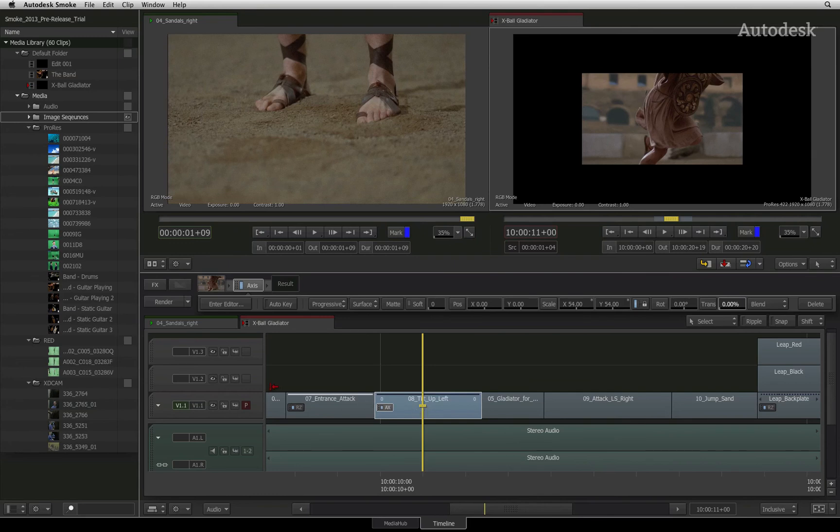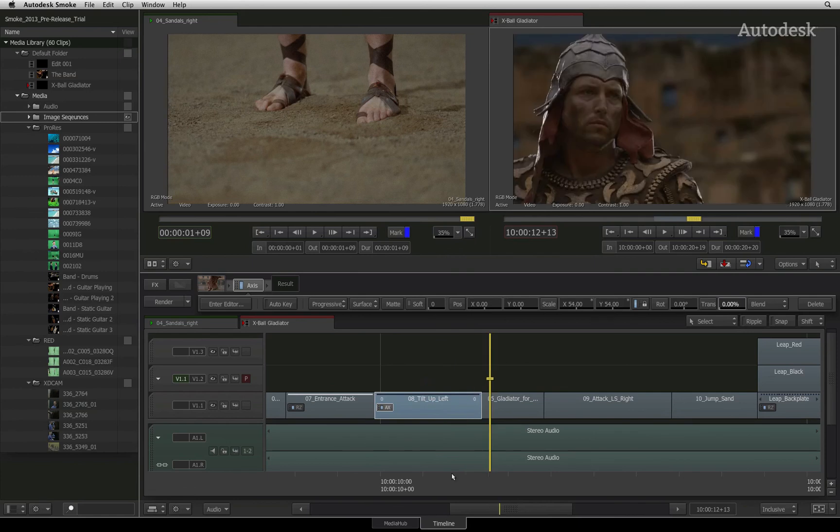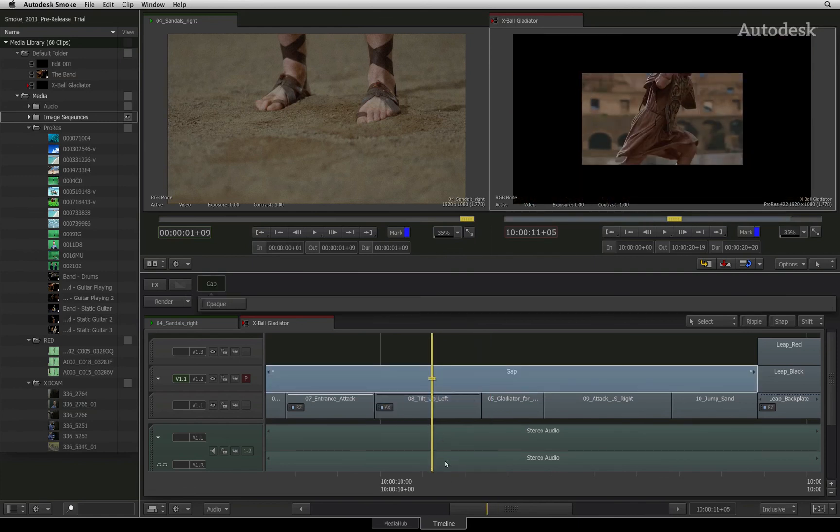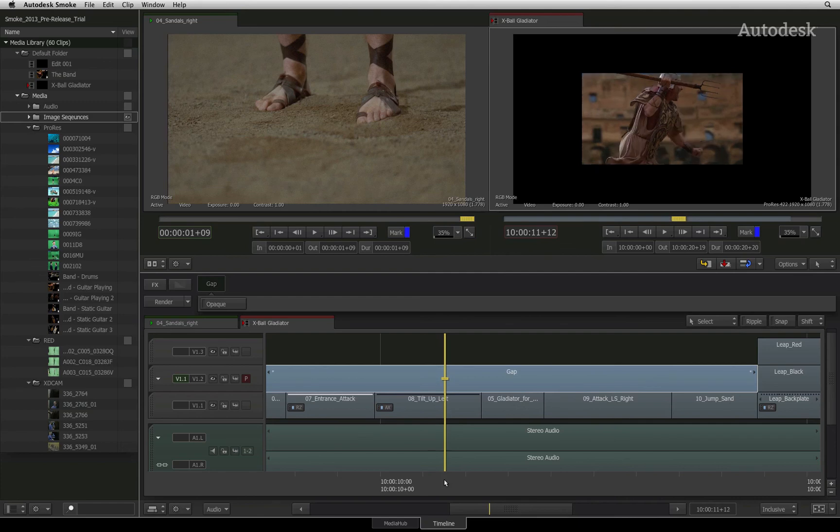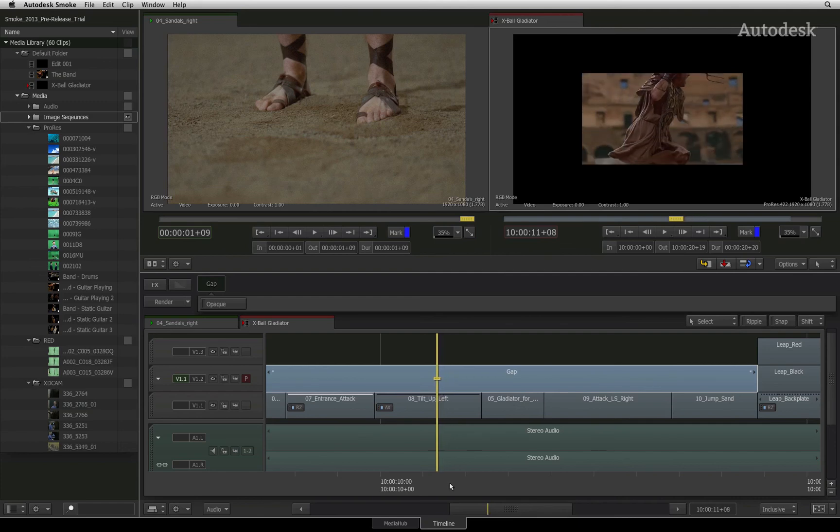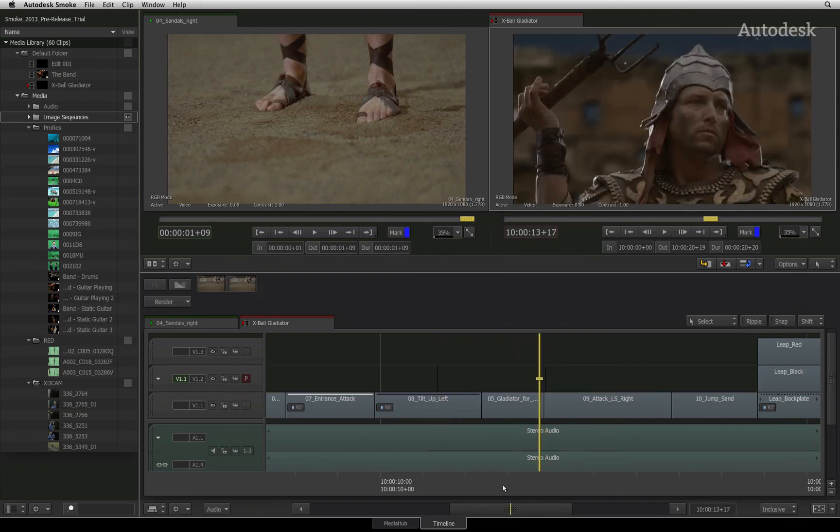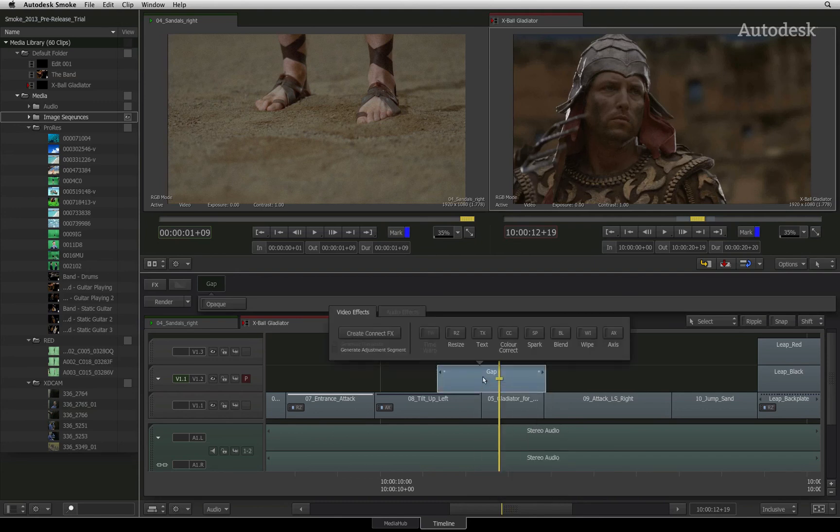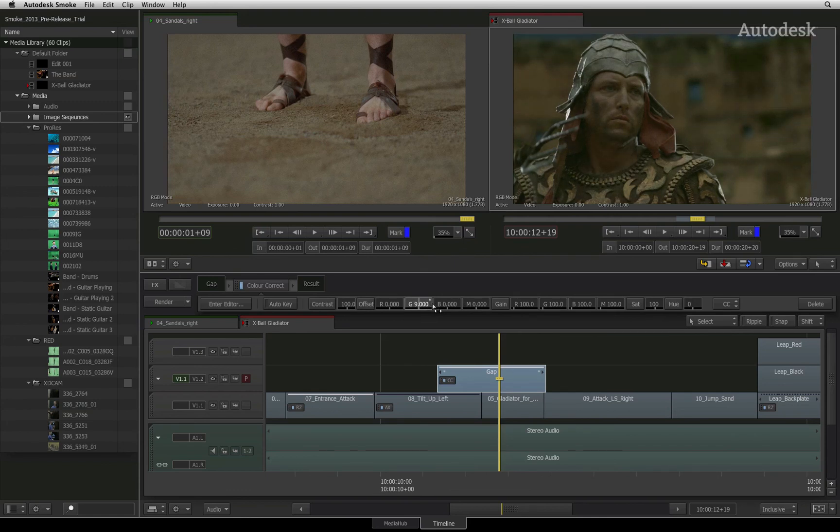To create a gap effect, you can create a new video track above an edit or use an existing one. Now even though there doesn't appear to be anything on the track, you can still select the empty area and Smoke selects the empty gap clip. You can splice it up using the keyboard shortcut and apply a timeline effect to the gap clip.